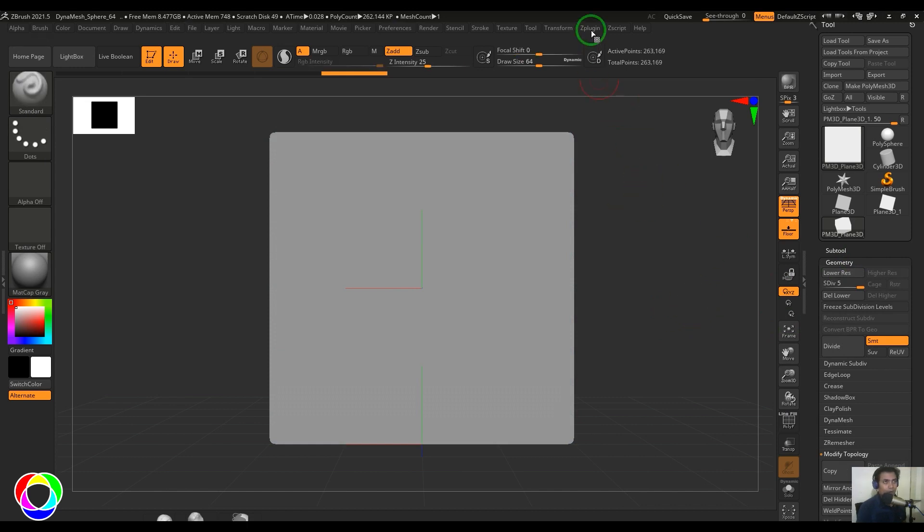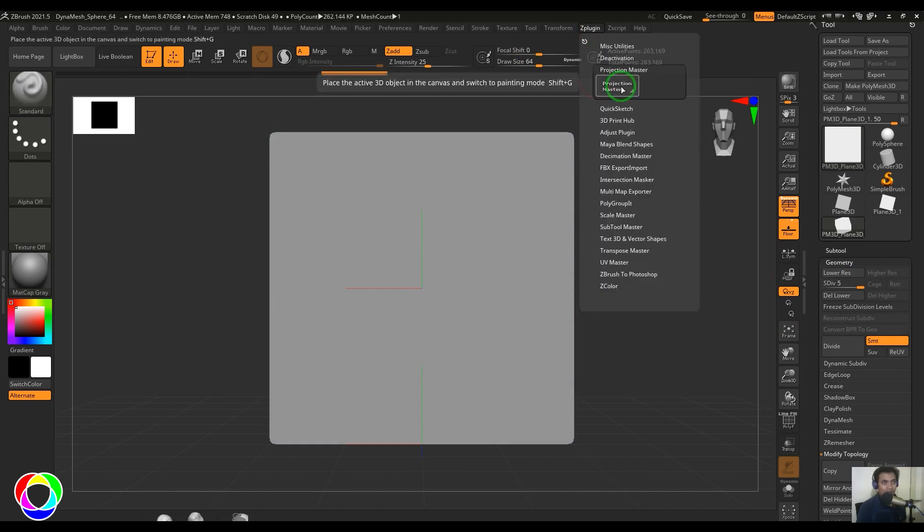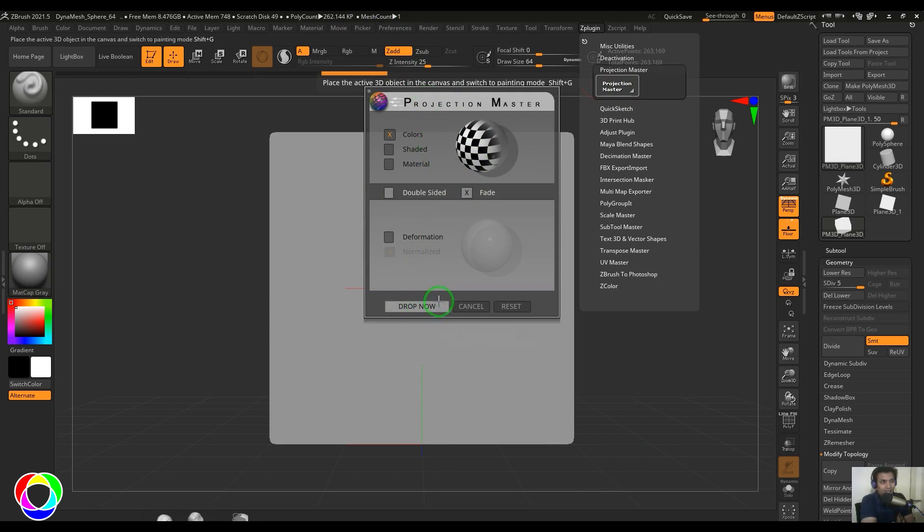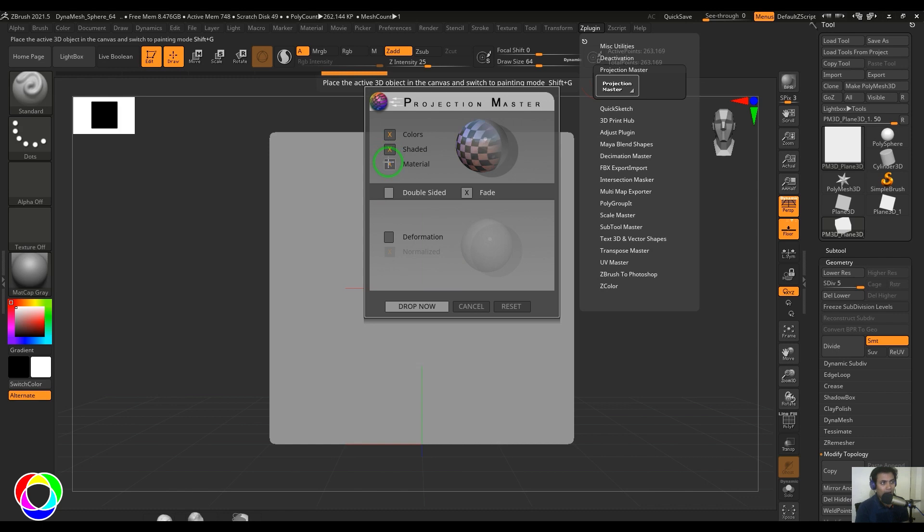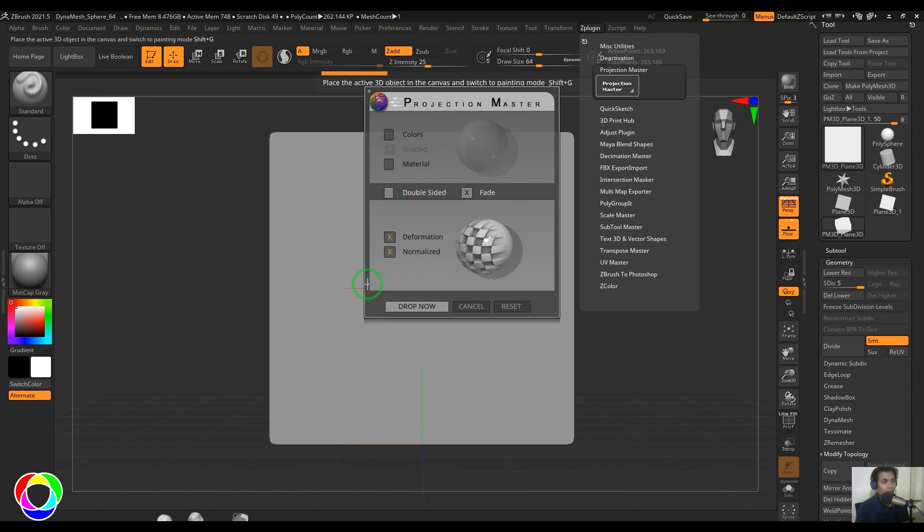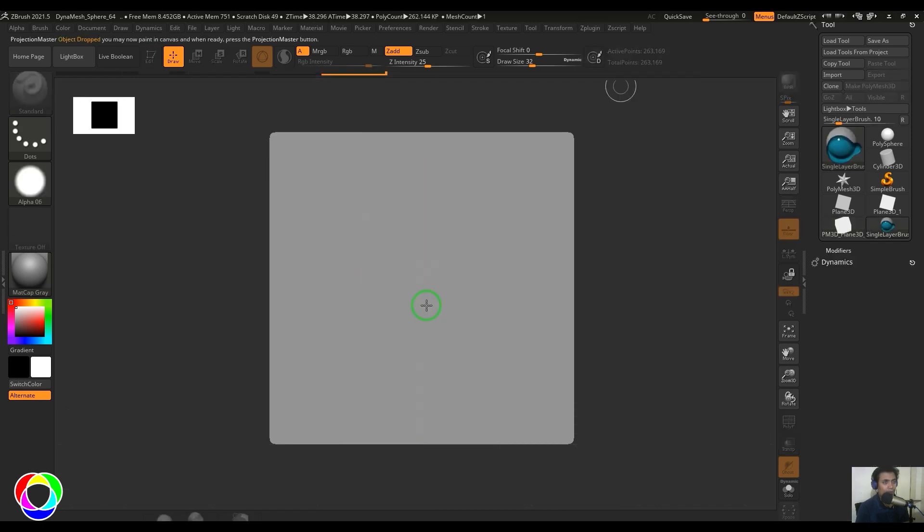Now I'll go to the ZPlugin and choose Projection Master. Here you have the Drop Now button, which will allow me to drop the details on the plane. What kind of details I can drop here: one is the color, one is the shaded, and one is the material. You also have double-sided and deformation. You have a lot of options. We'll try to explore those options real quick. But right now I'll go to the deformation and choose Drop Now.